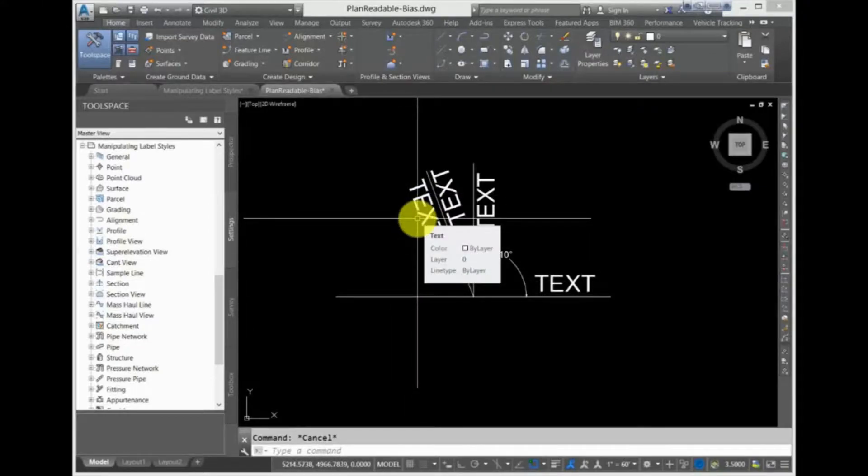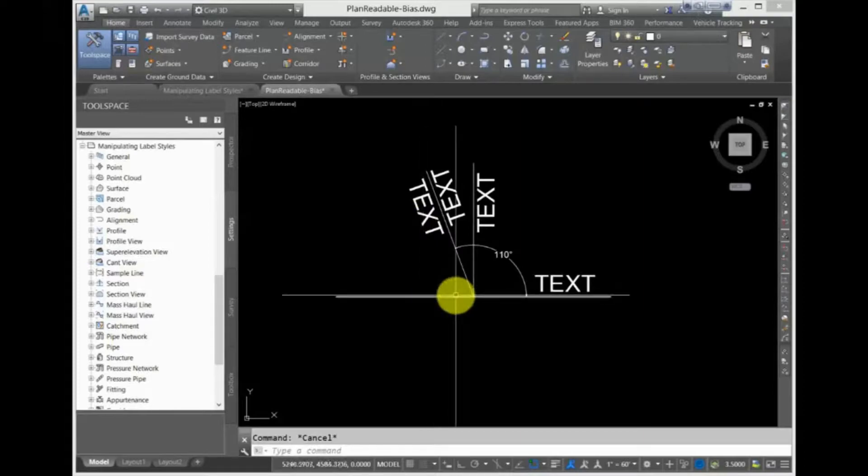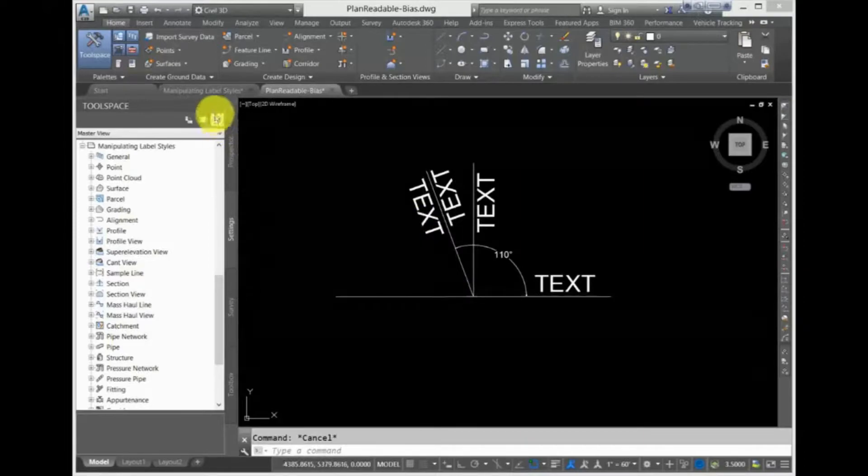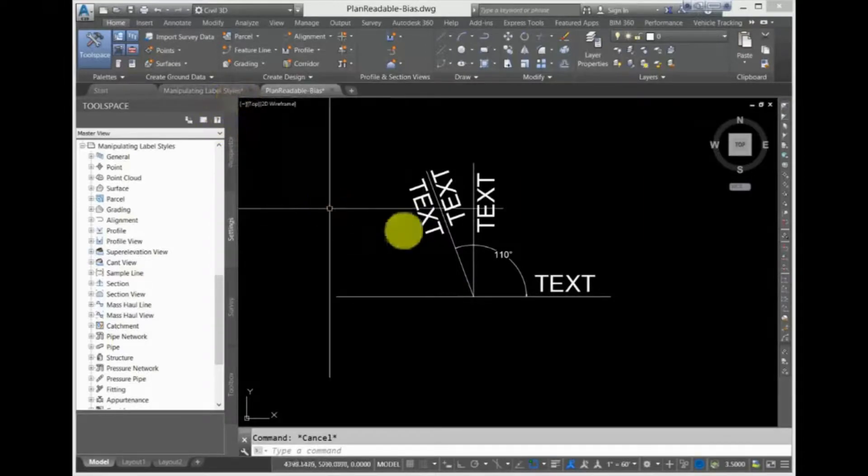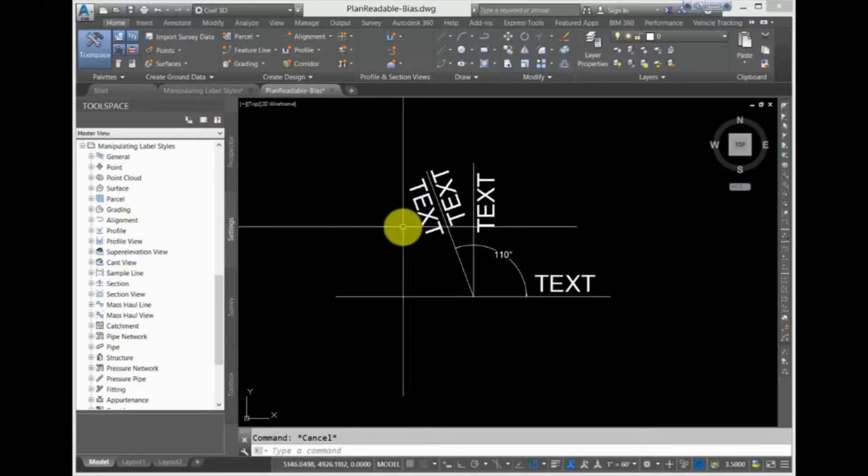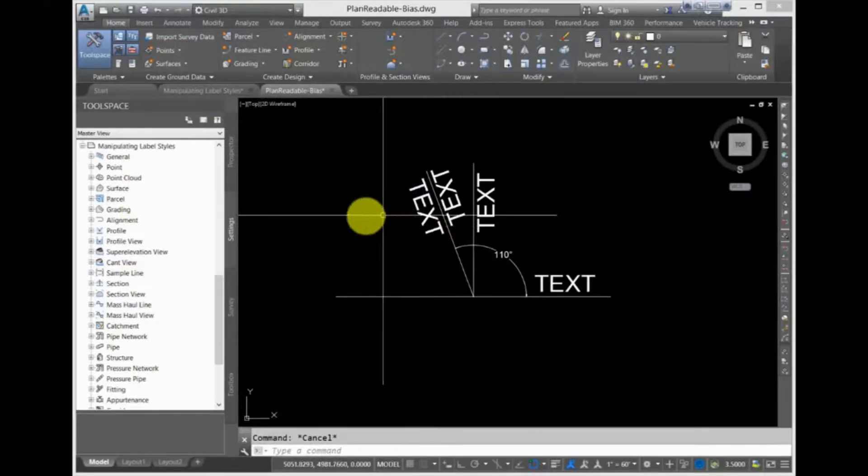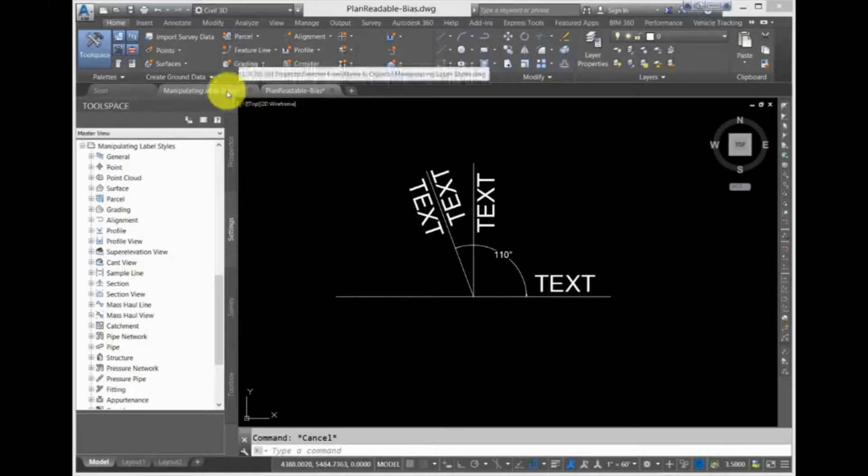That plan readability bias is the angle that you can set here, so if you want the text to flip at 90, you would set the plan readability bias to 90 or 92 if the text is flipping too early in your opinion.